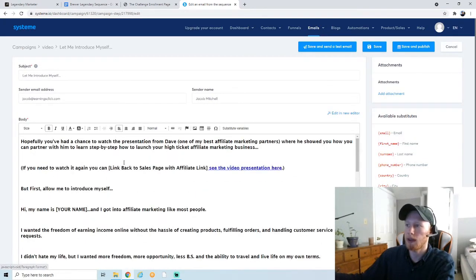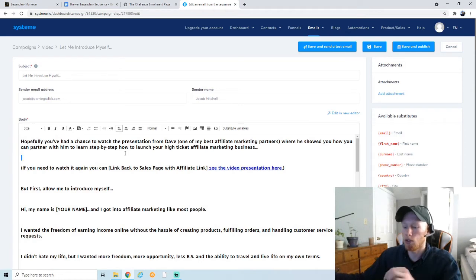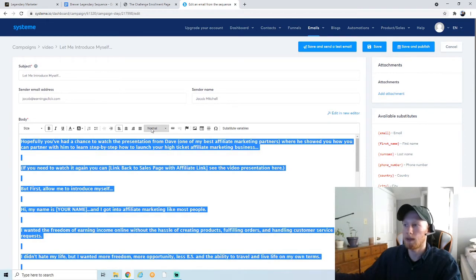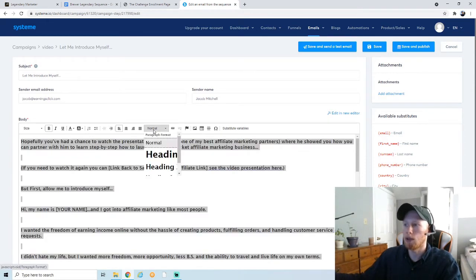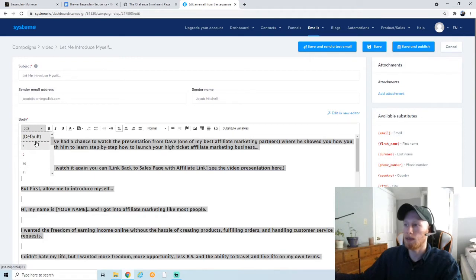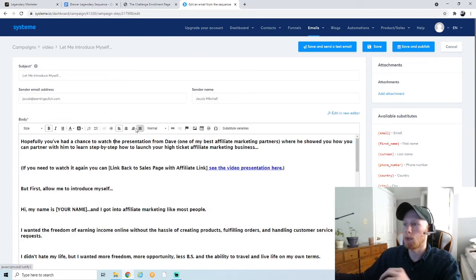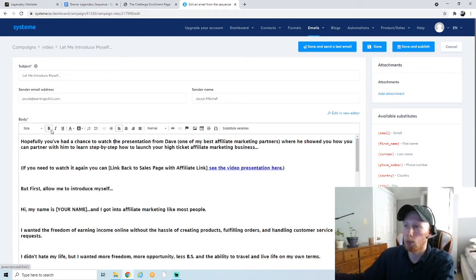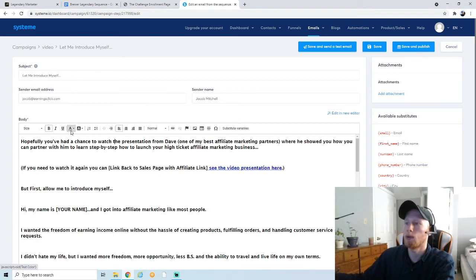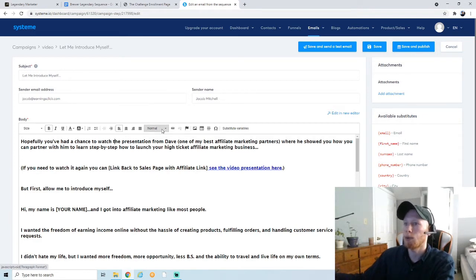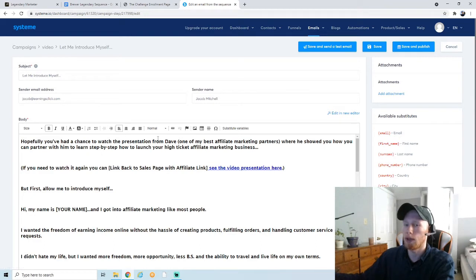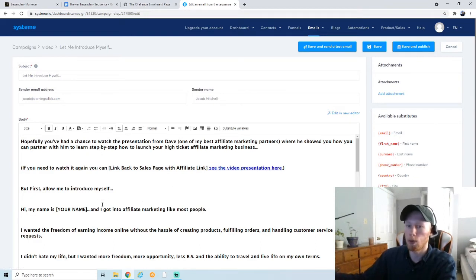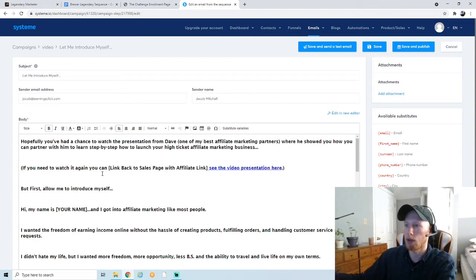Now we have the whole email here. You can obviously change the text. You would just select it and you could change the size of the text. You can make any adjustments you want. If you want to bold anything, italicize or underline anything, you can change the color of the font. I'm going to keep it very simple. I'm not going to do any of that in this video, but feel free to go through your email and make it look as nice as you want.